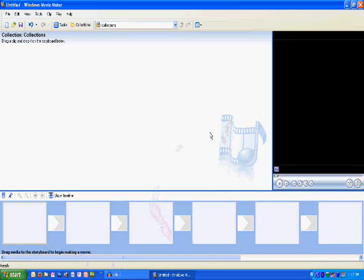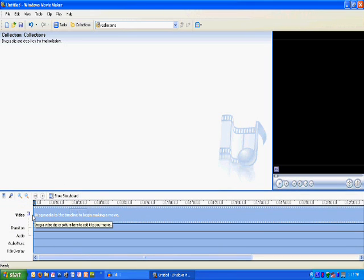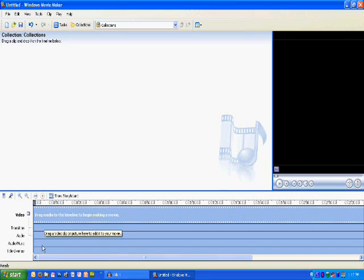When we open up Windows Movie Maker, it generally looks as it does now. We have a couple of things we want to adjust so it's a little easier to work with. First thing we want to do is come down here and click on the button that says Show Timeline. It's a lot easier for us to see the video track and the audio track separately, so we can drag pictures down to the video track and drag our audio down to the audio and music track down here.